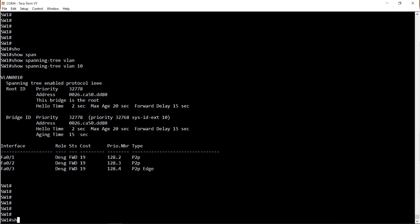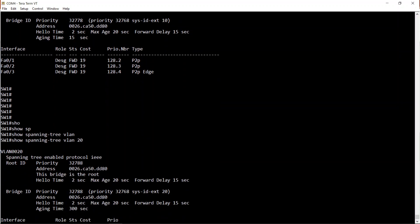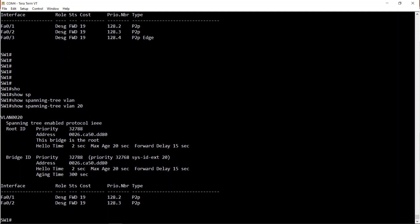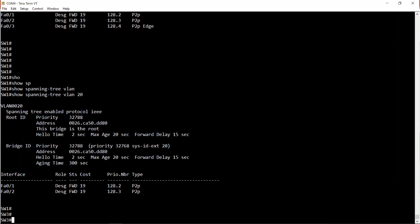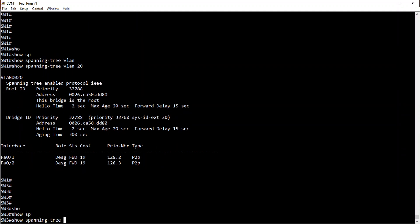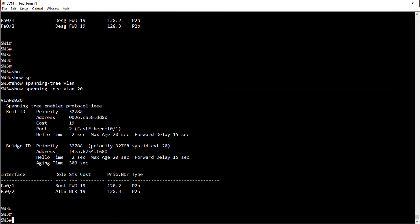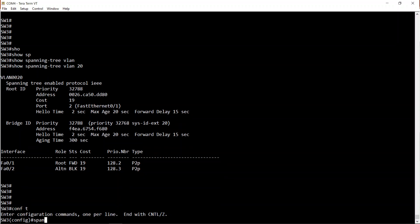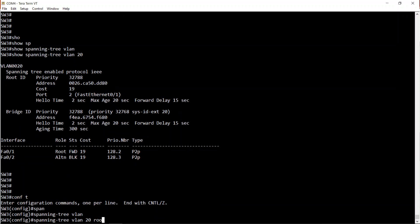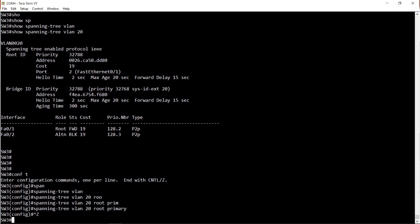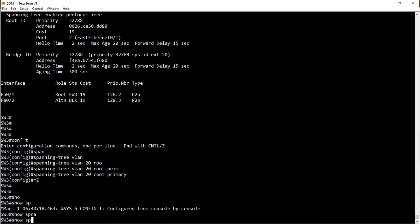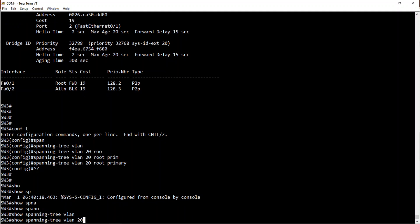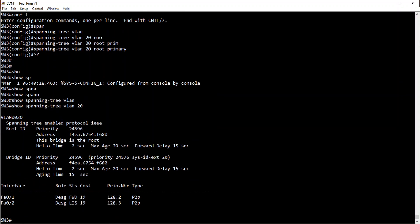Now let's do 'show spanning-tree VLAN 20'. As you can see, this bridge is the root, which shouldn't be the case - Switch 3 should be the root bridge for VLAN 20. Let's go over to Switch 3 quickly. On Switch 3, let's see how the 'spanning-tree VLAN 20 root primary' command works. I'll enter: spanning-tree VLAN 20 root primary. Then show spanning-tree VLAN 20 - and as you can see, that switch is now the root bridge.